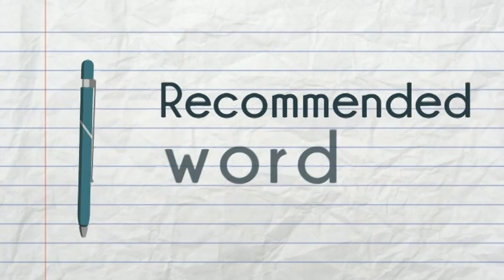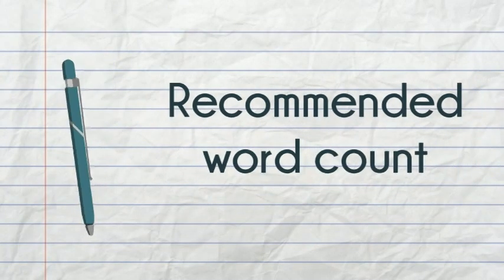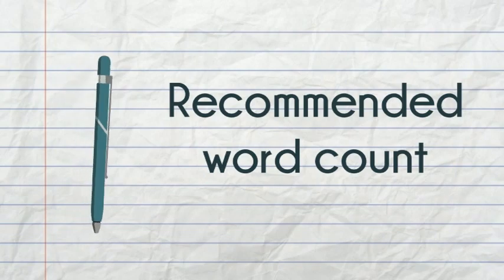We've included the NEBOSH recommended word count for each section, which gives you a guide to how much to write. Now have a go at completing each of the four sections of the practical assessment.